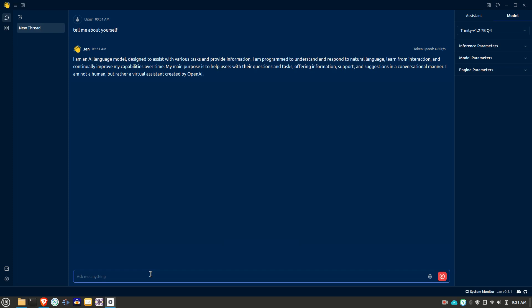But on my Windows box downstairs, which has an older but okay graphics card, an RTX 2070 super with eight gigs of RAM, the token speed is around 40, 50, but more than that sometimes depending on the model. So it really flies down there.